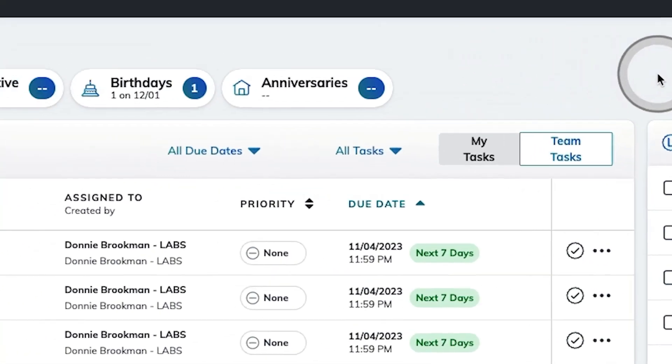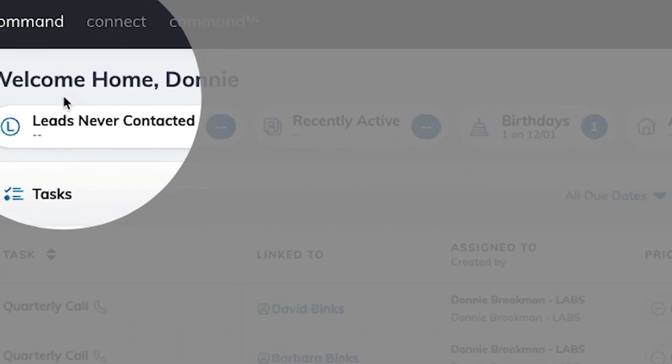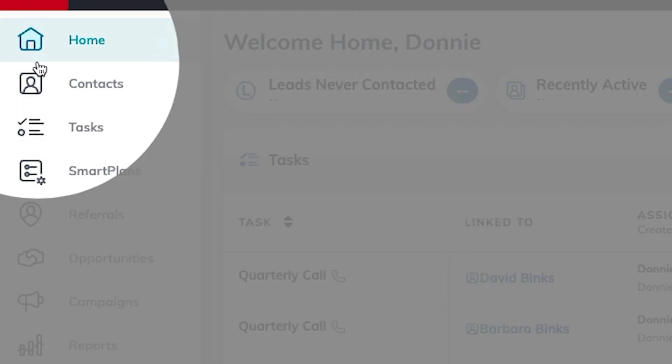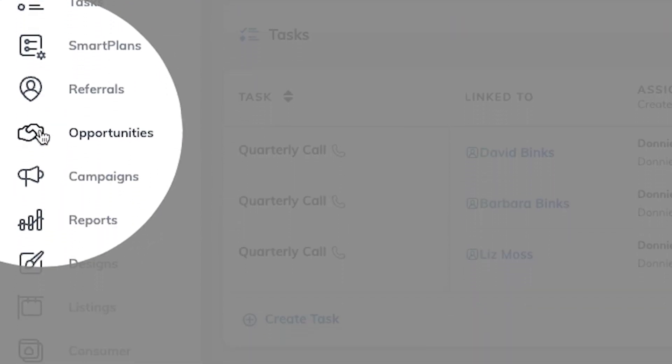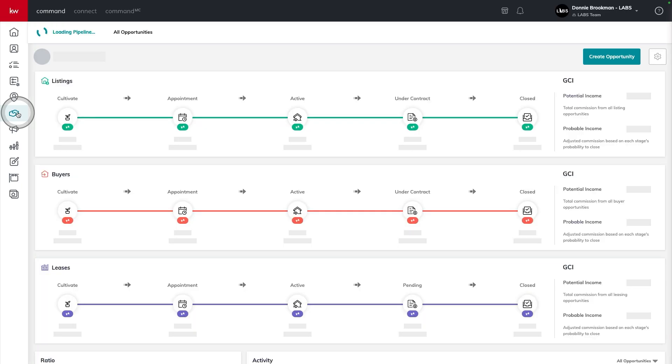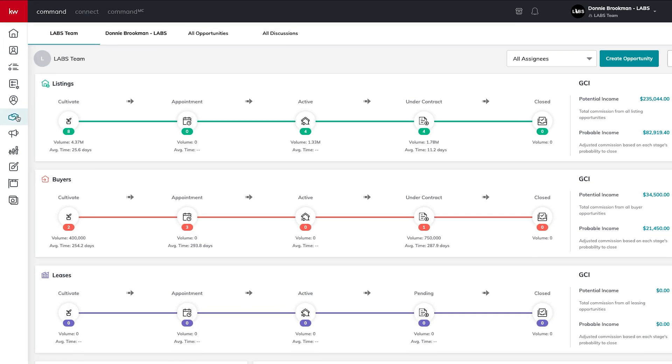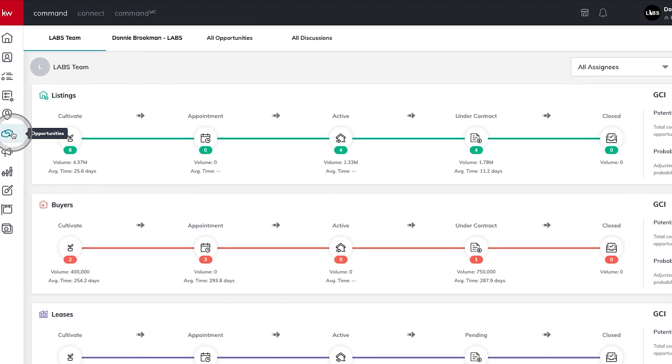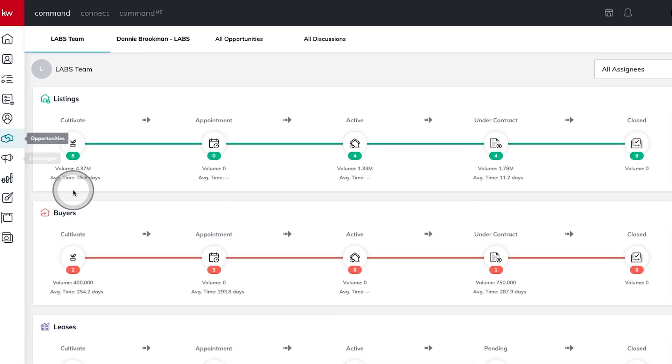One of the best ways to make sure that you never miss out on an opportunity is to manage a sales pipeline. When it comes to managing your sales pipeline in Command, that's all going to happen from opportunities. Here in opportunities, we have three pipelines that are set up for every agent at Keller Williams,